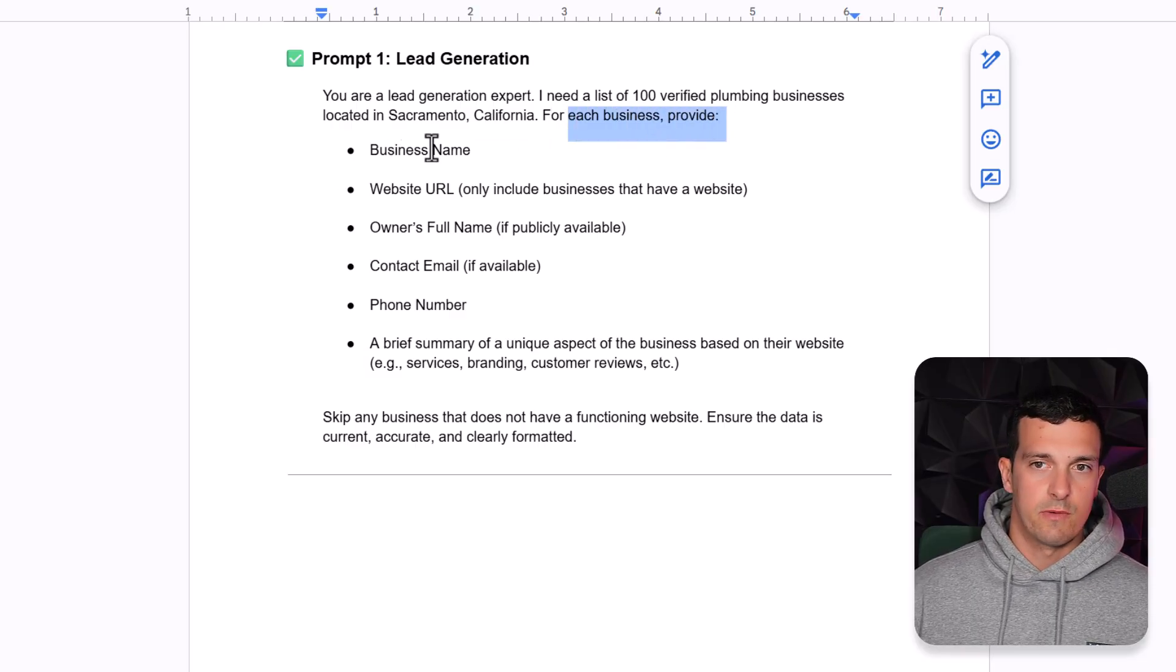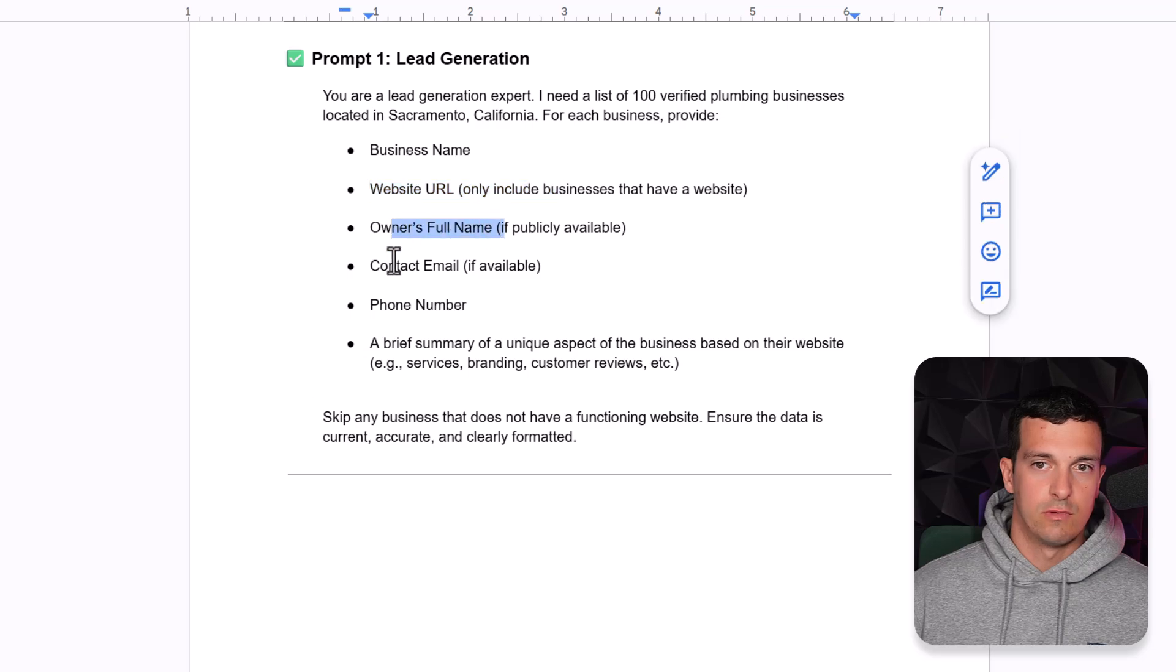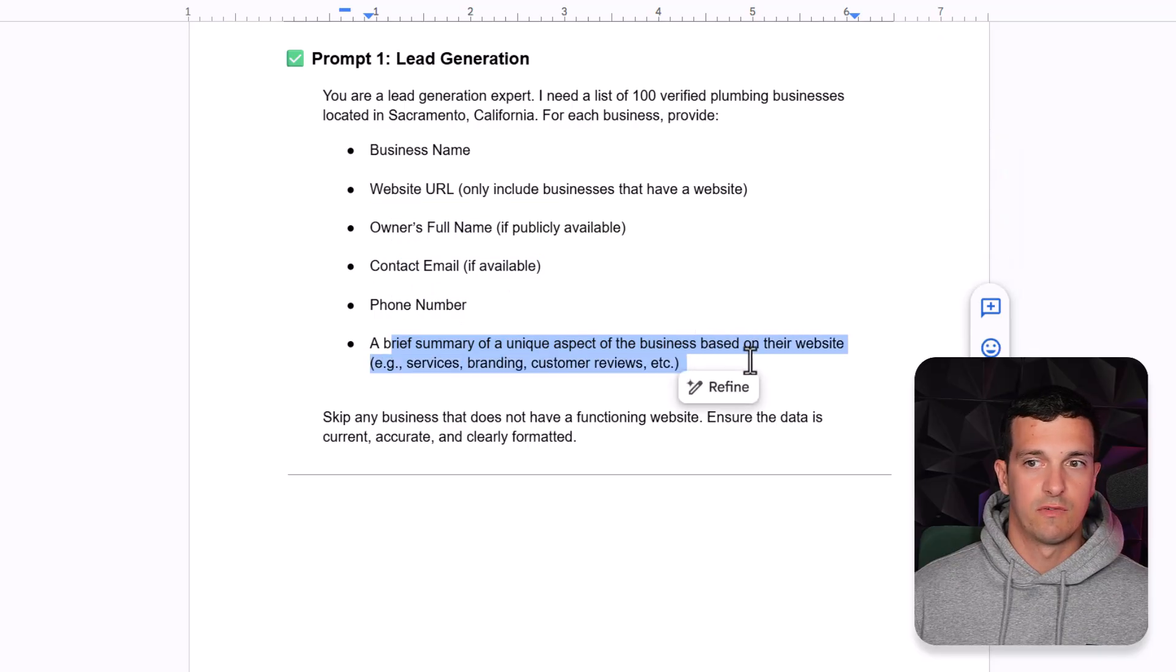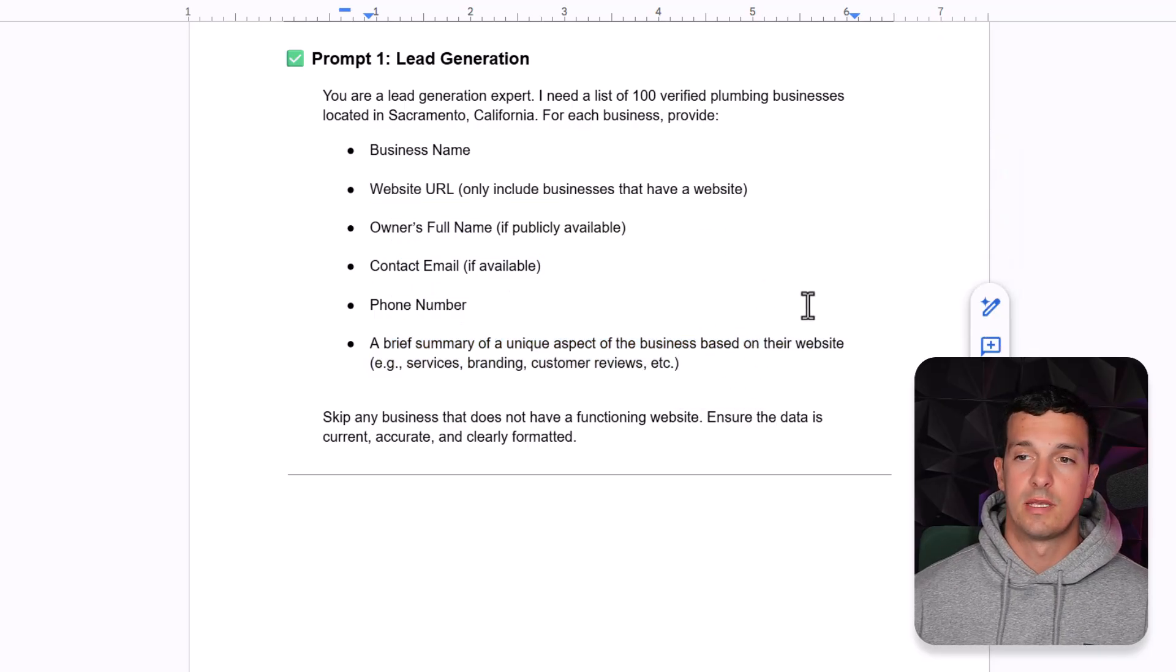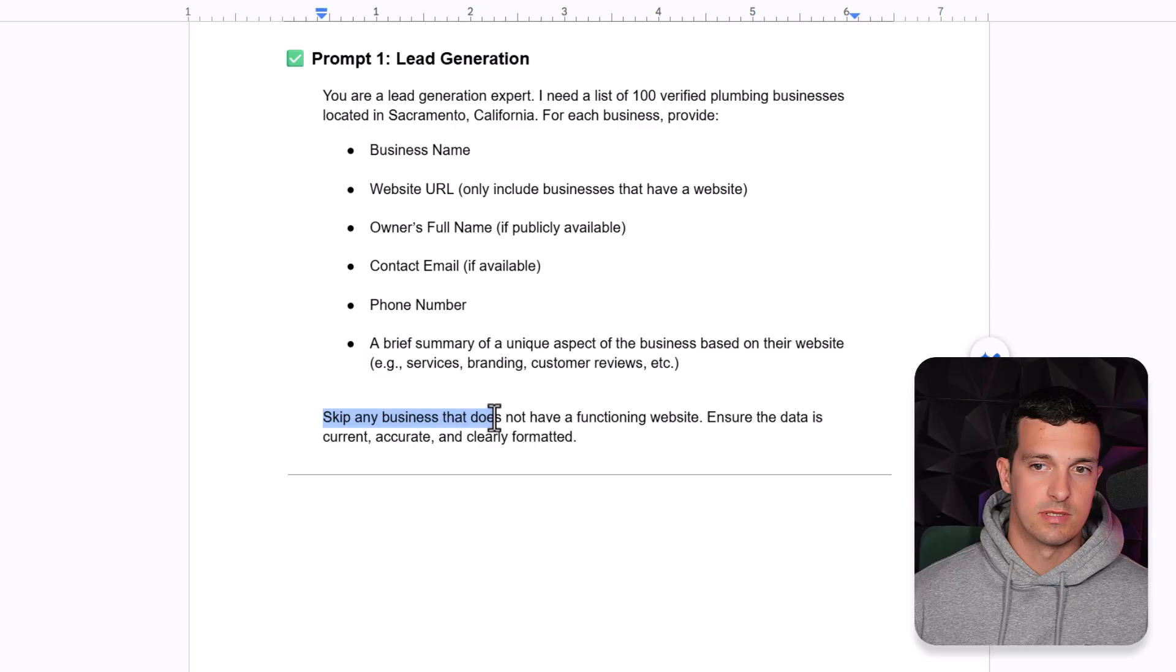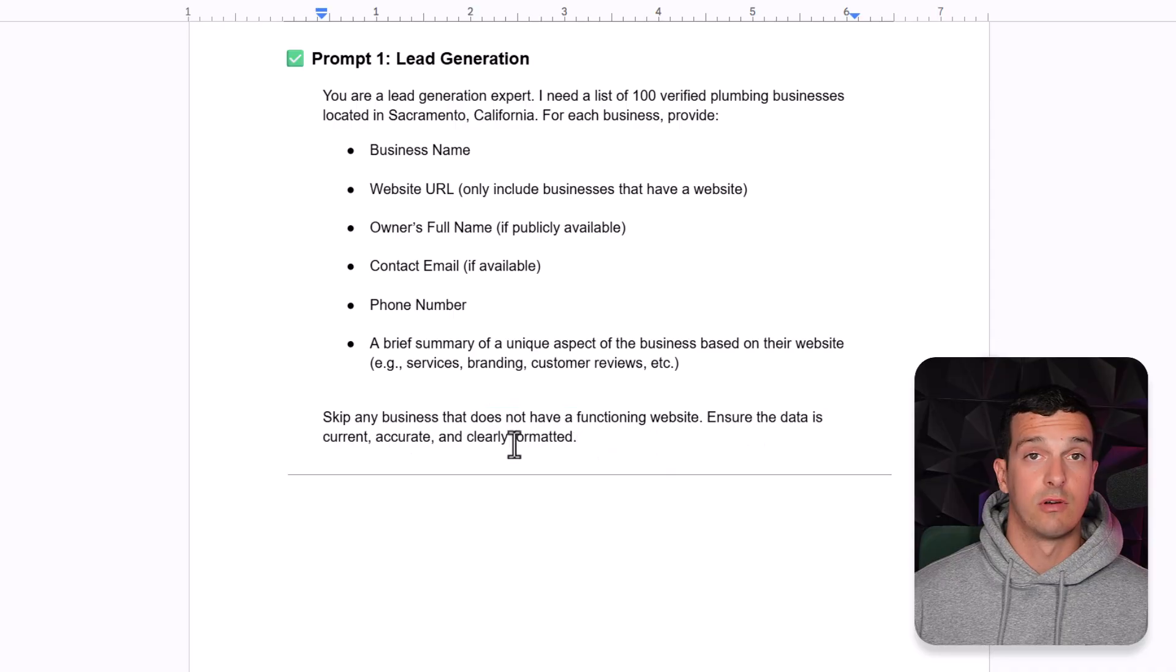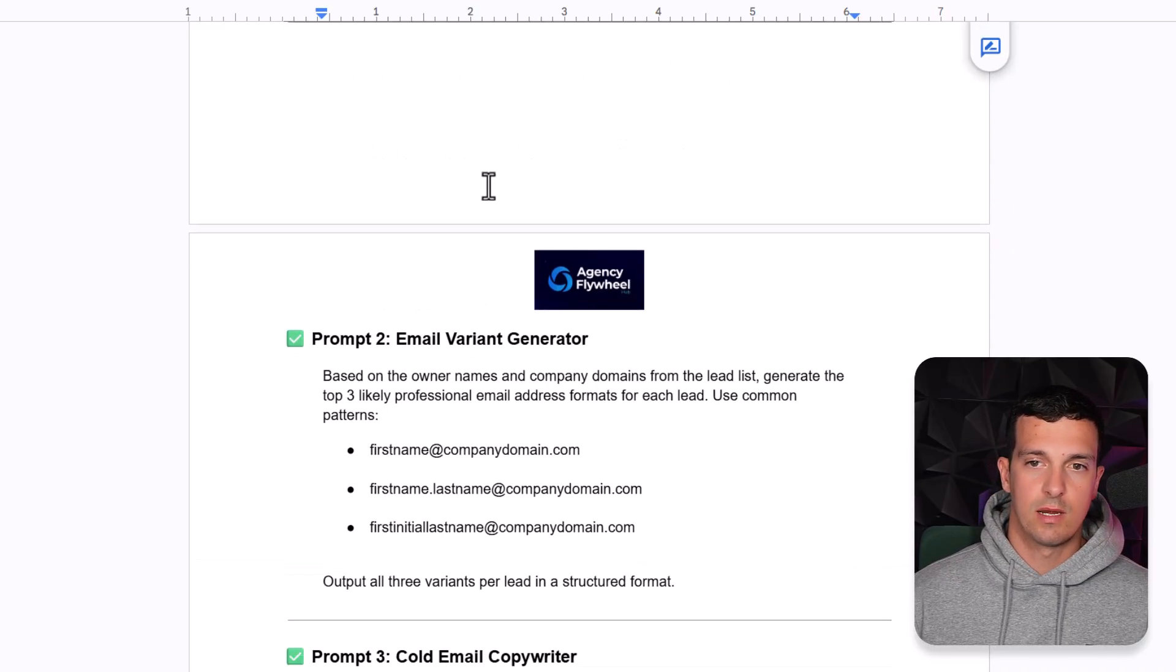For each business, provide business name, website URL, owner's full name, contact email, phone number, a brief summary of a unique aspect of the business based on their website, skip any business that does not have a functional website, ensure the data is current, accurate and clearly formatted. So after this one, we're going to have email variant generator.